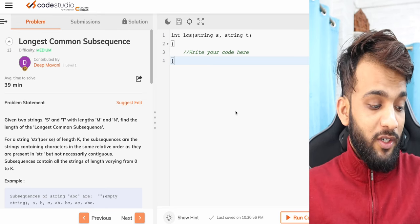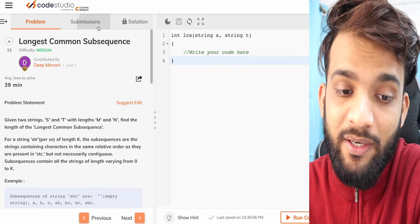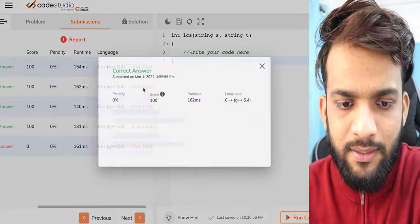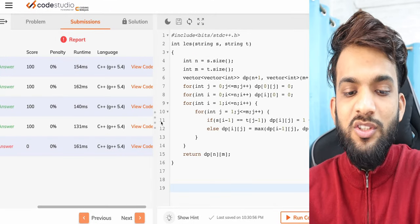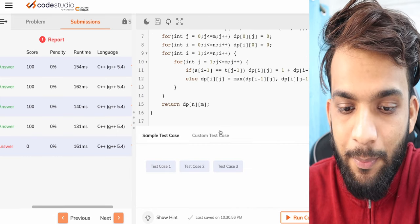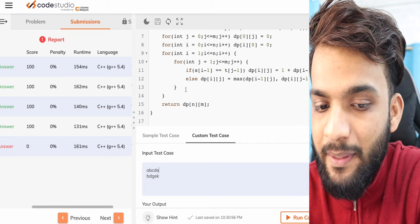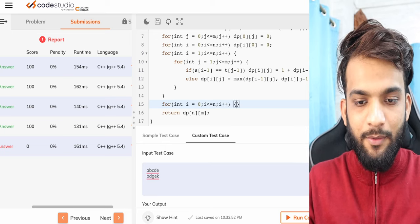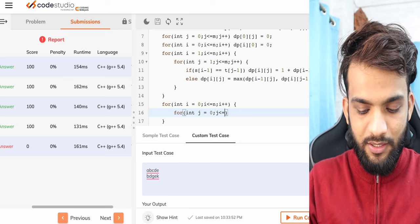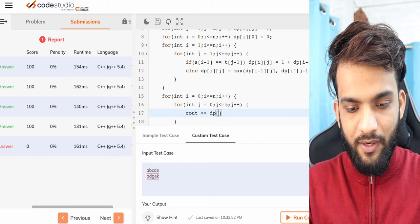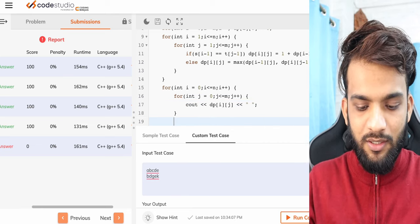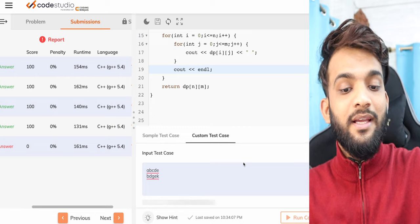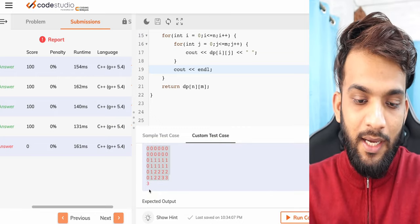I think we can. To do this, I'll go back to the tabulation submission that we did. Let's copy-paste the tabulation solution. Let's take the example s1 = ABCDE and s2 = BDGEK, and let's print the DP array. So this is what the DP array looks like, and the answer is 3.